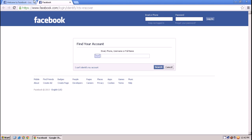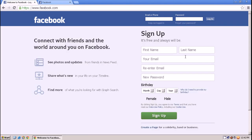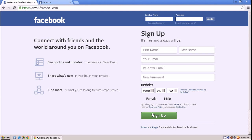To sign up on the home page, you have to provide your information like your first name, last name, your email address, re-enter your email address, your password, your date of birth, and your gender. You have to choose your gender and sign up. By clicking sign up, you agree to the terms and data use policy of Facebook.